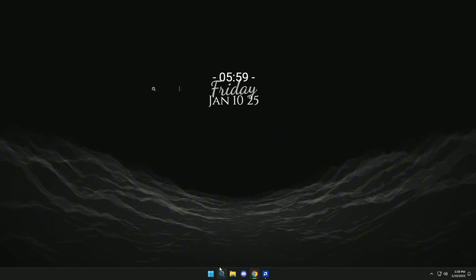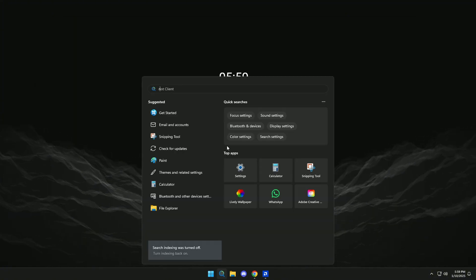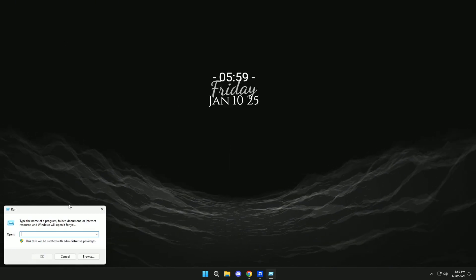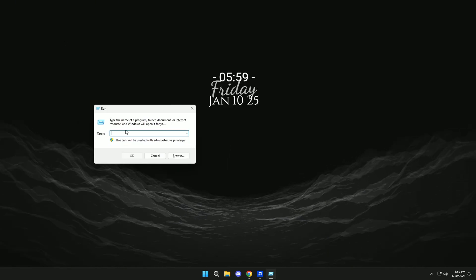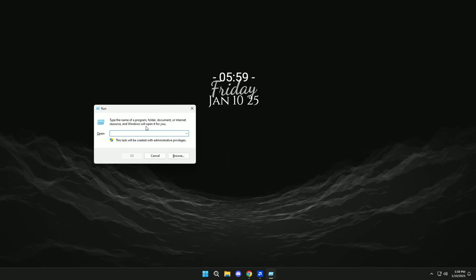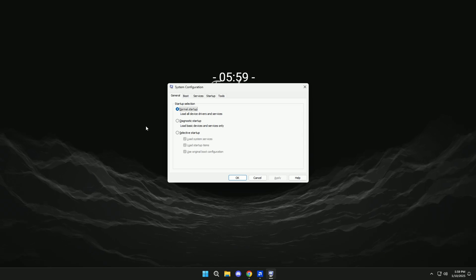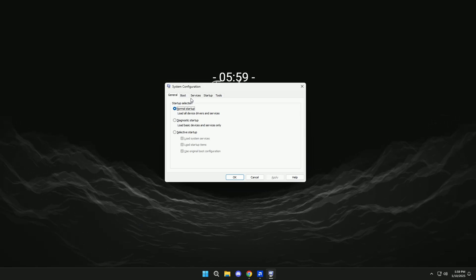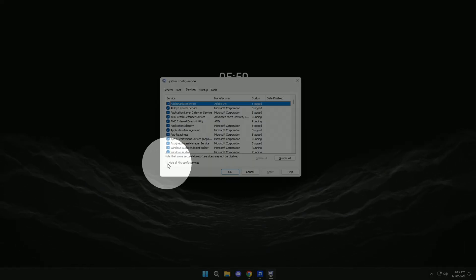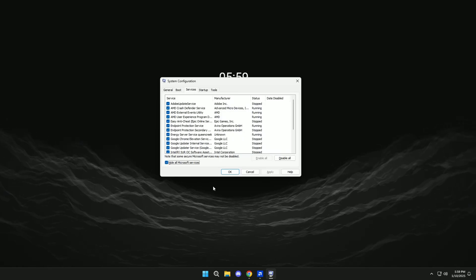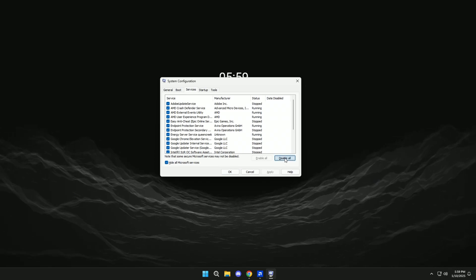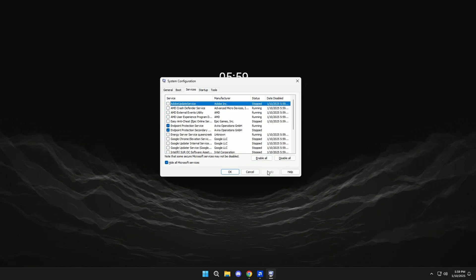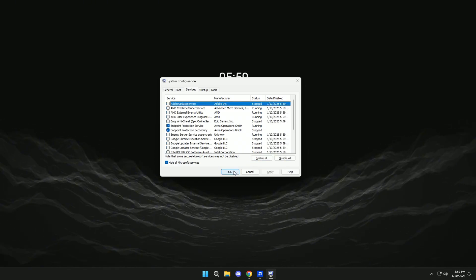Okay, now we will go here and look for Run. Here we will look for MSConfig. Click on Services, and then click here. Then click on Disable All, Apply, Okay.